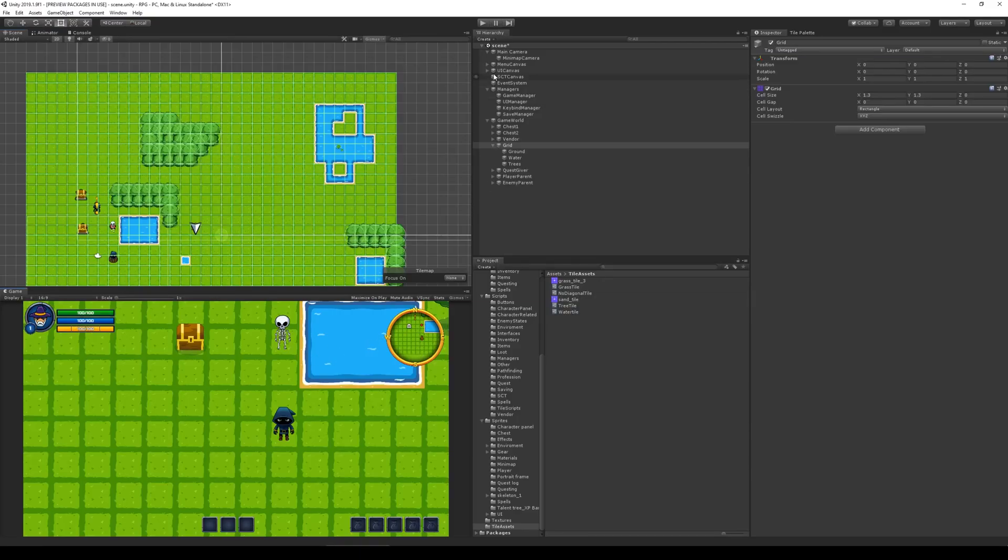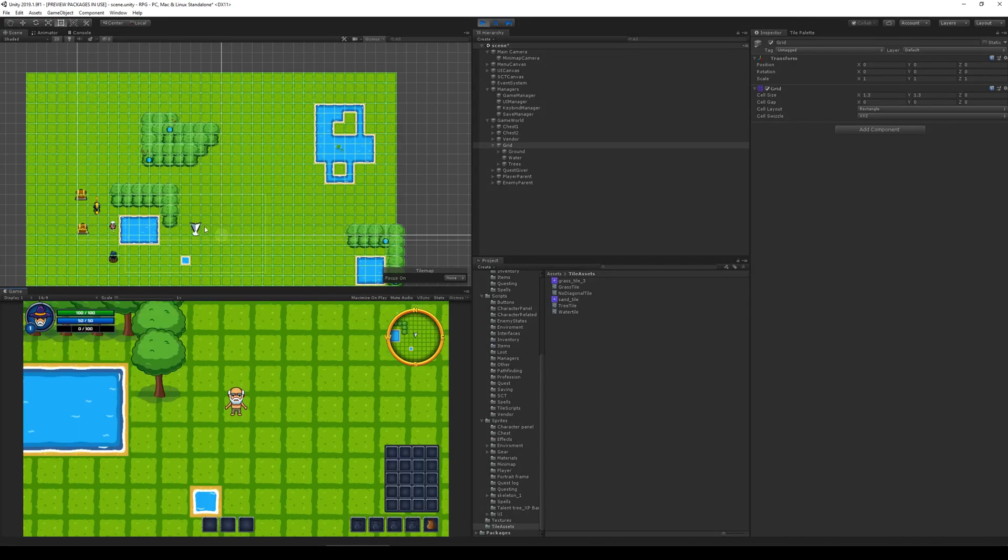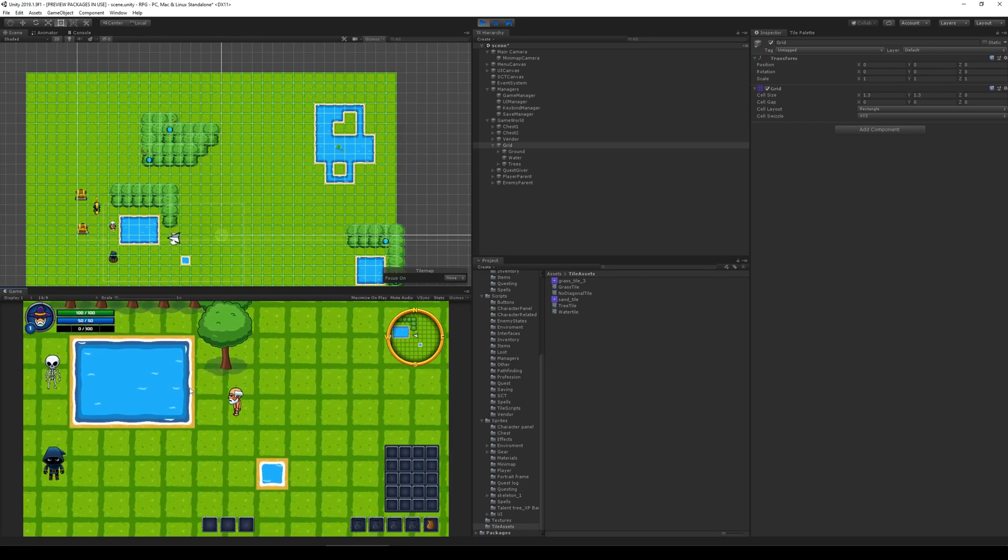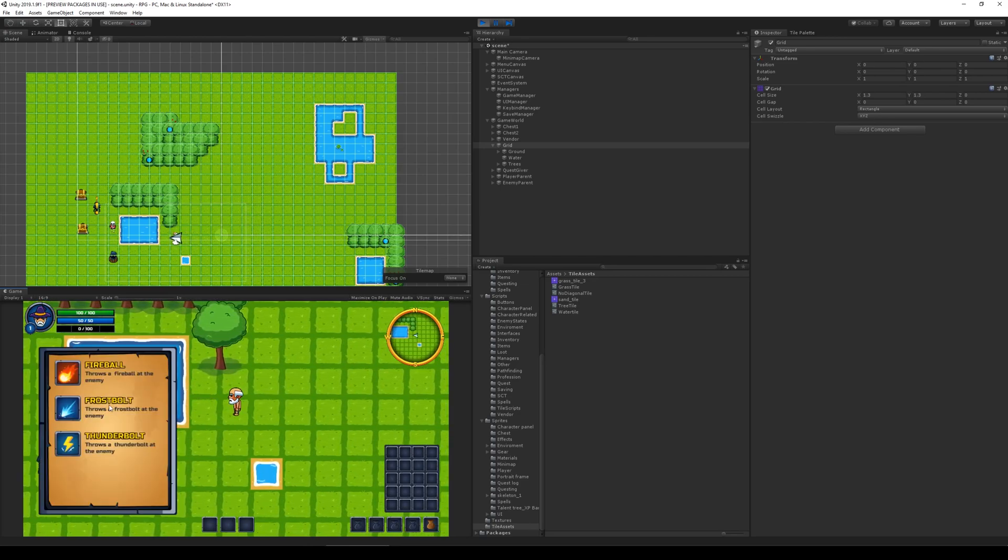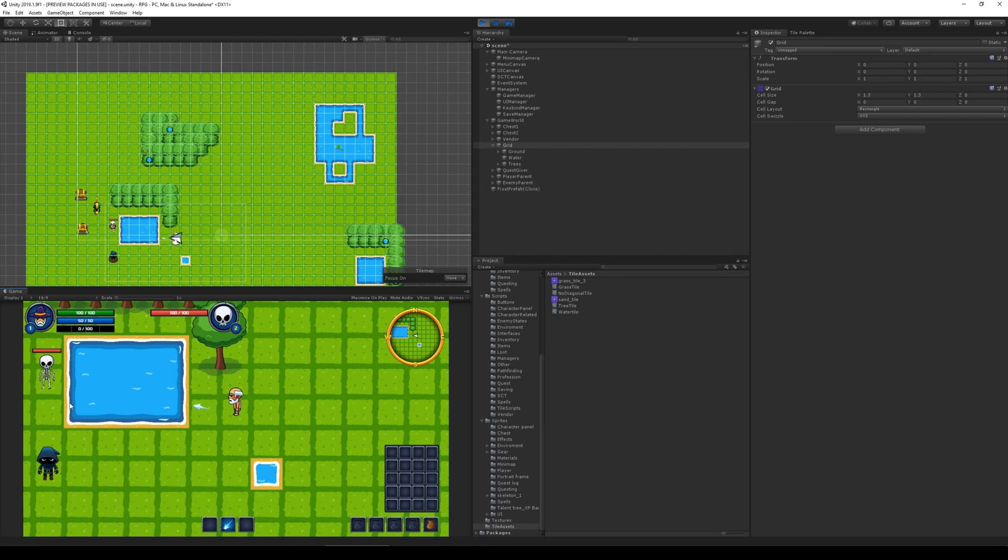In this video, we are going to finish off the pathfinding for our enemy. Right now it works fine - you can follow the path towards the player and recalculate that path. However, if we have a patch of water like this or something else we can't move on, we are going to have some problems.